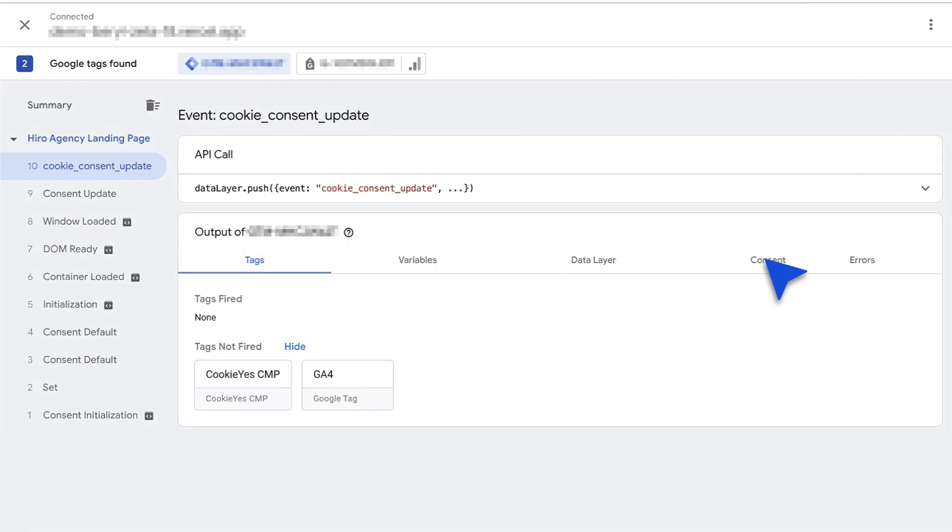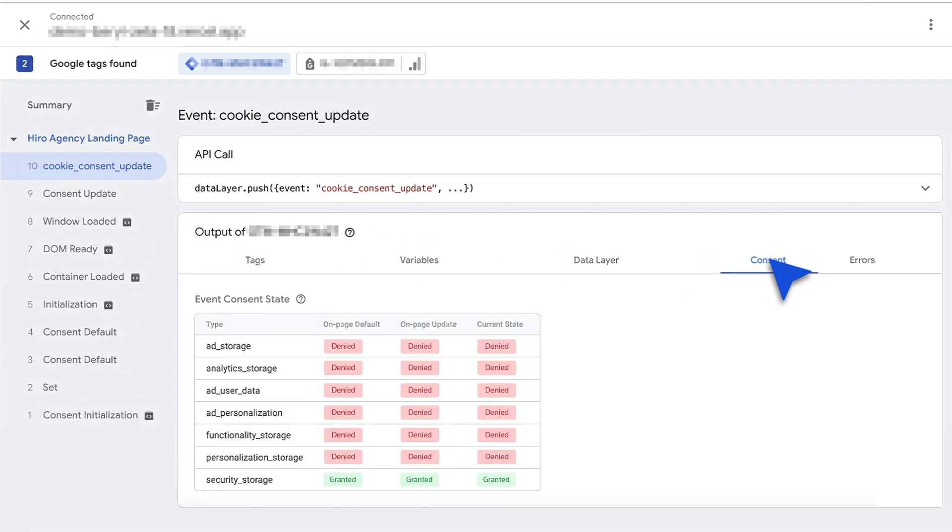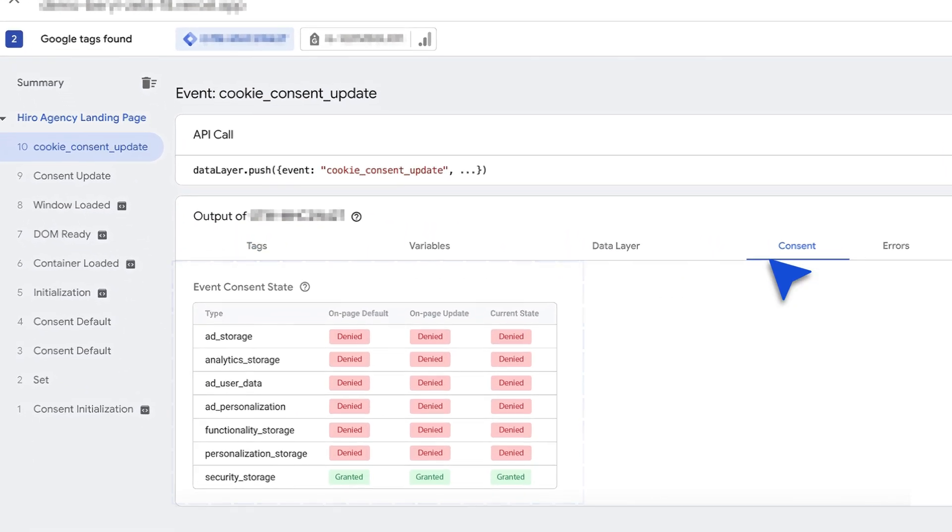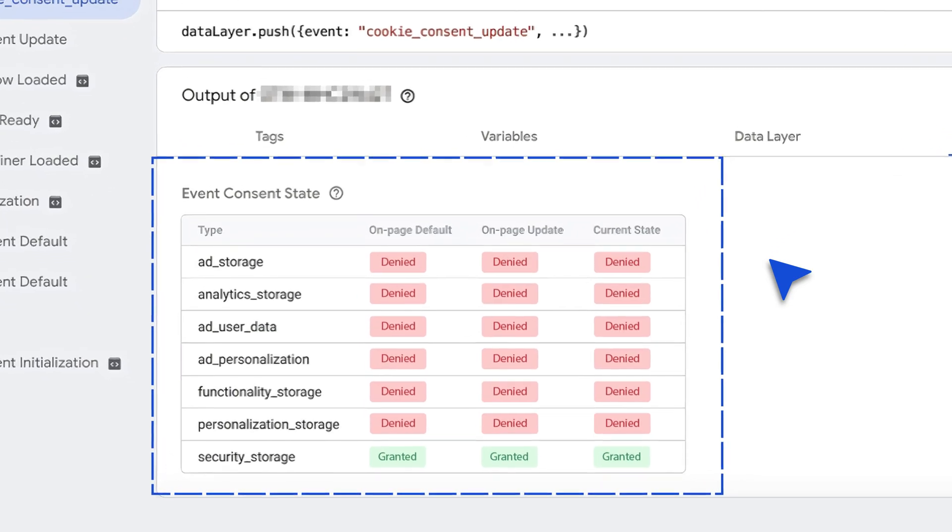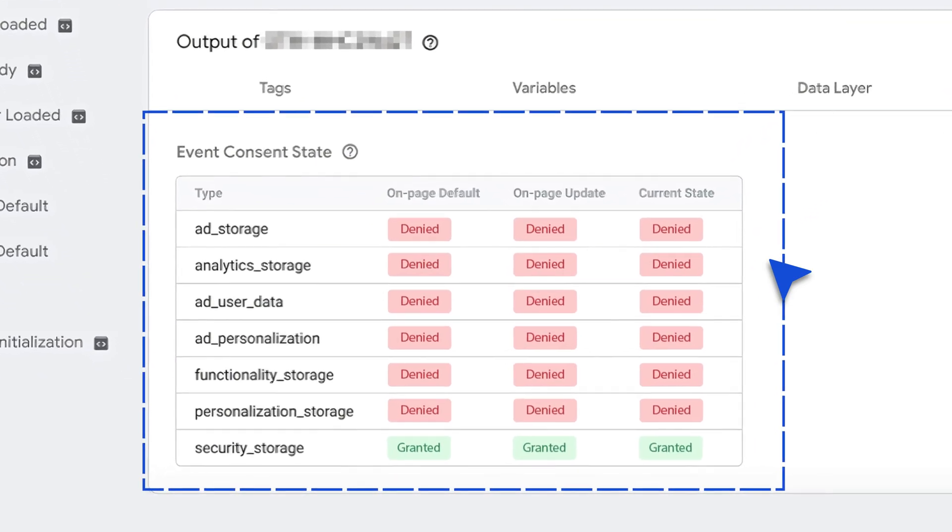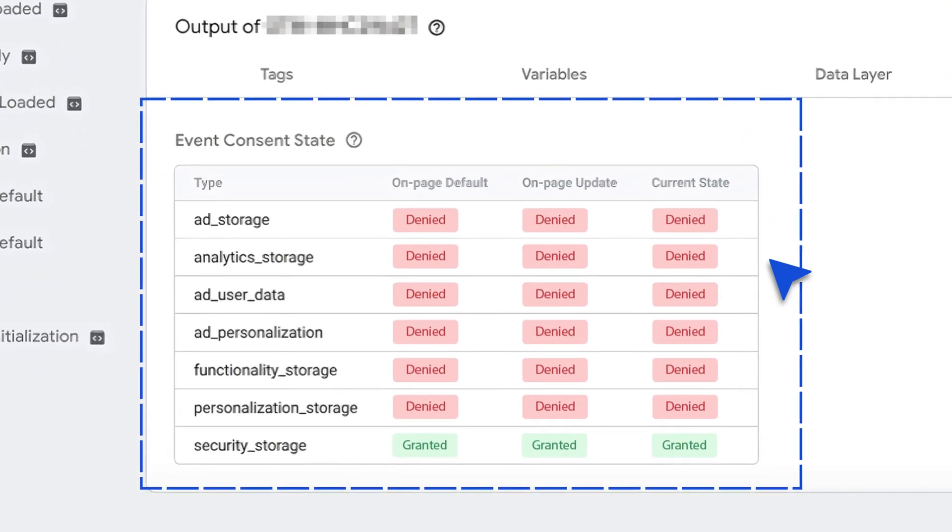Ensure it contains all seven Google consent types. This ensures that every aspect of Google Consent Mode is properly implemented on your website.